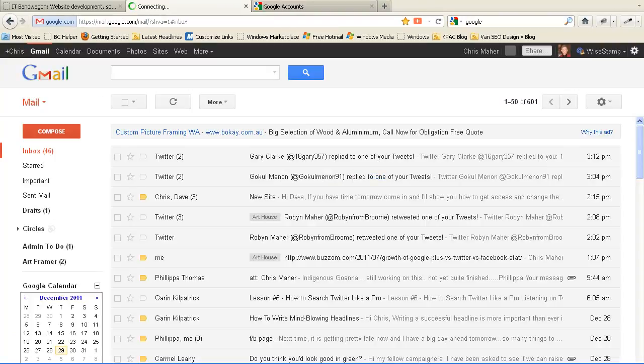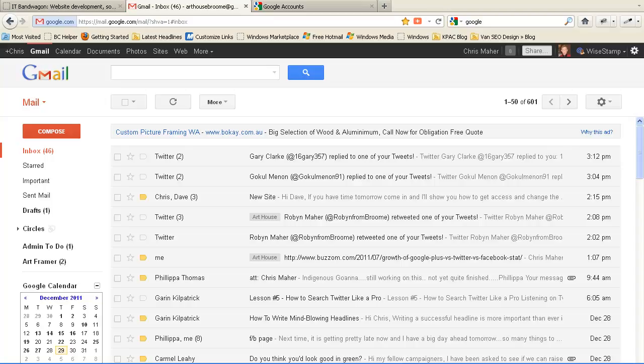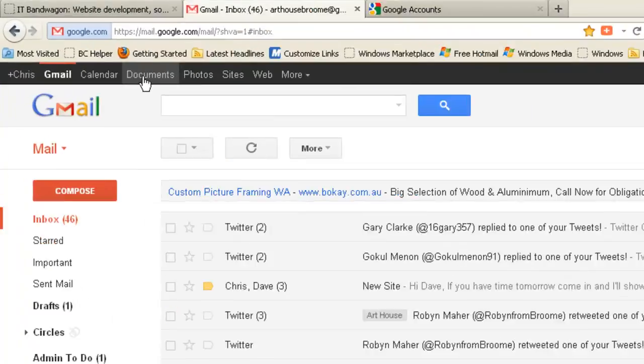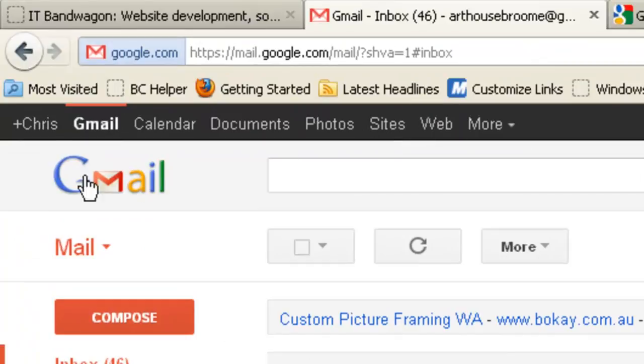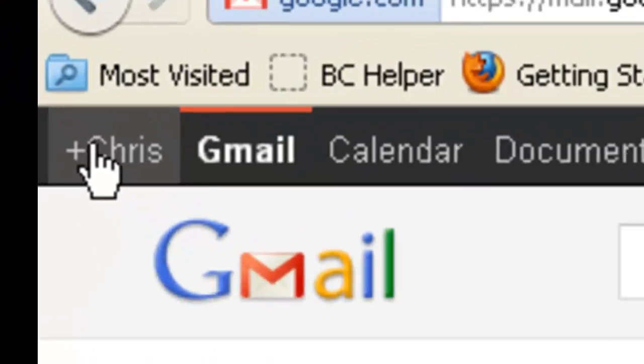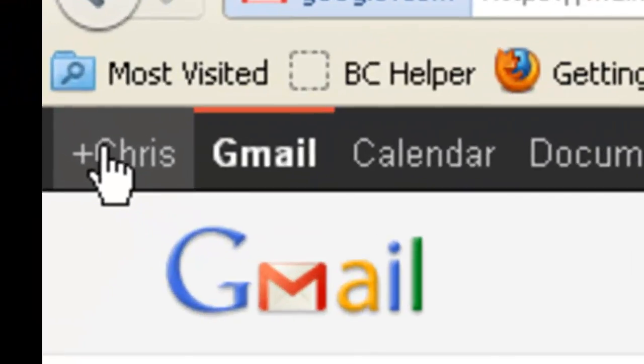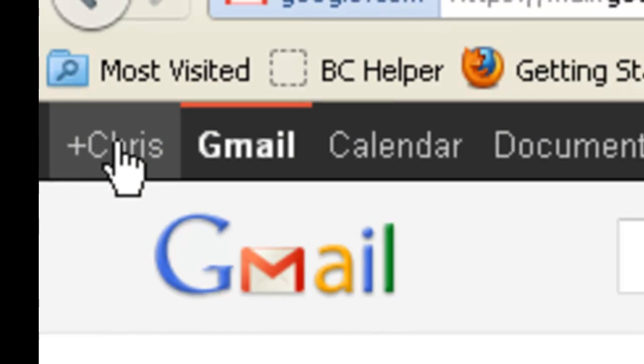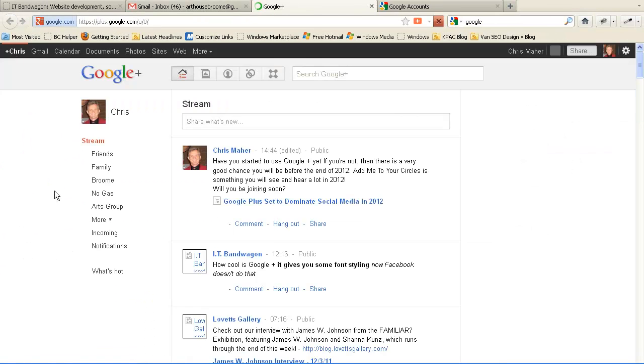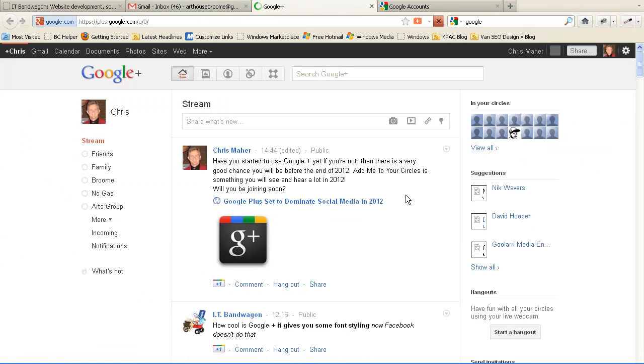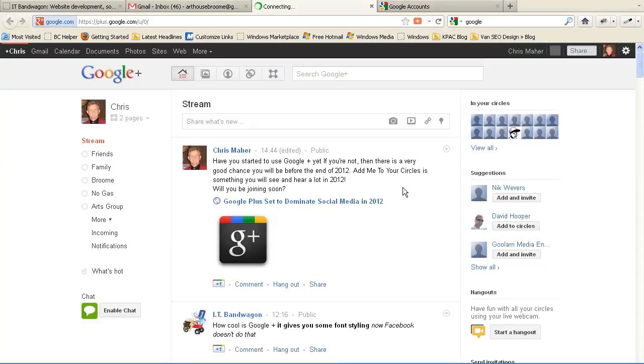So I'm now logged into my Gmail account and you'll see a very similar window when you log into your Gmail account with your new Google account details. The range of Google products are along the top left hand side of the screen and the Plus Chris in my case, which is Google Plus, in your case will be Plus whatever your name is. And there you have your Google account.